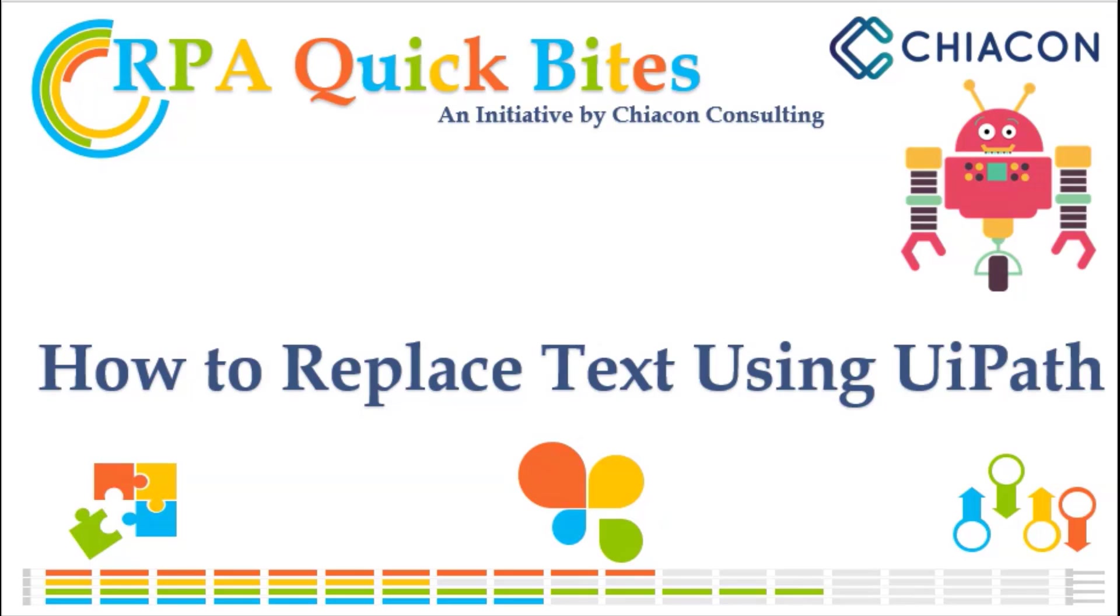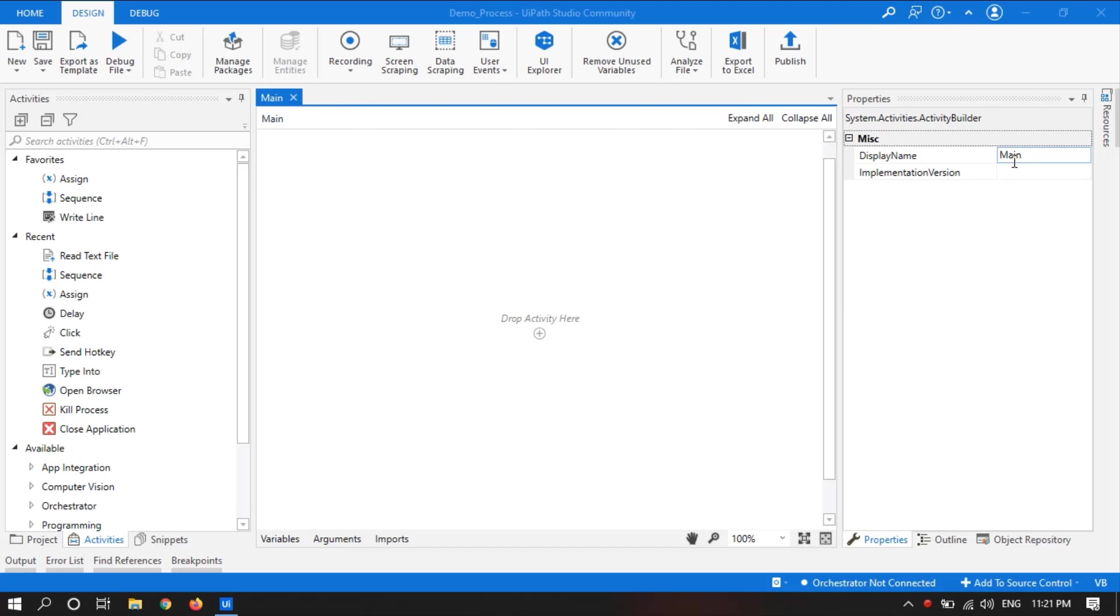Hello everyone, this video is presented by Chiacon Consulting. Today we are going to learn how to replace text of a string using UiPath.